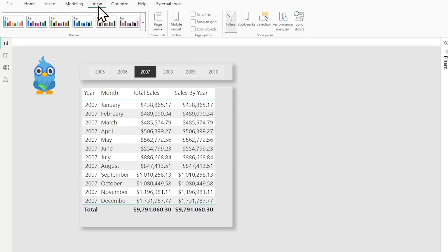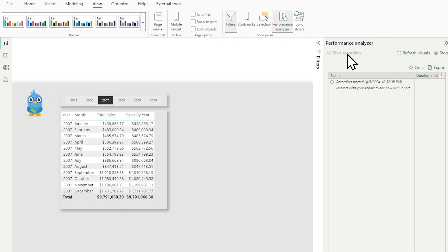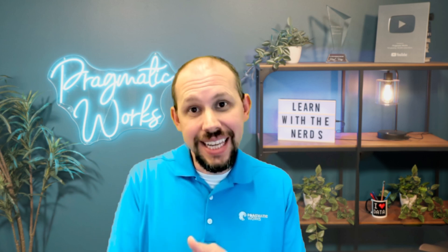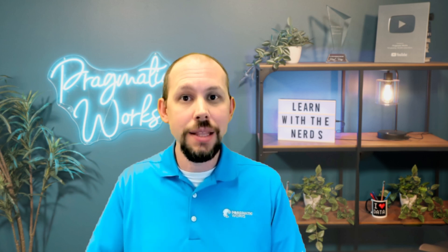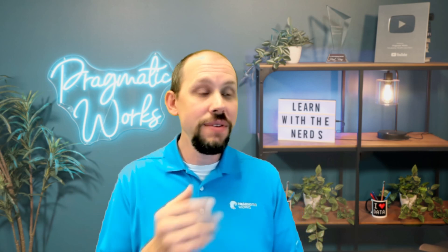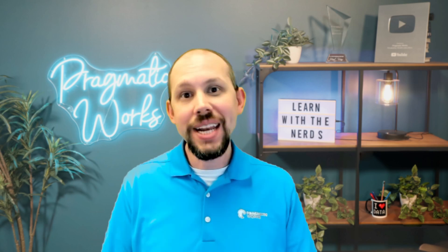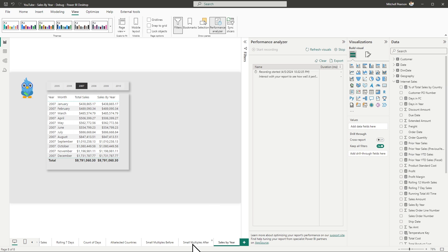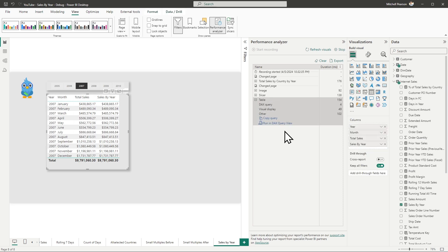First, I'm going to turn on the Performance Analyzer and start recording. What the Performance Analyzer allows us to do is actually look at the DAX code that's sent to the VertiPaq engine in the background. Previously I would have opened up DAX Studio, copied that code, pasted it in there and taken a look at it. But now we have the DAX Query View right here inside of Power BI Desktop, so that's what I'm going to use. I'll flip back, get it to populate the table query — and there it is.